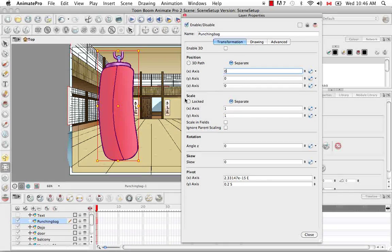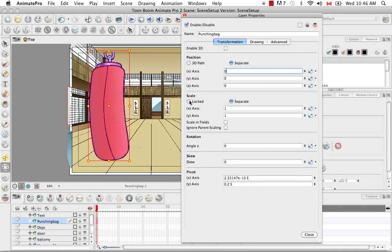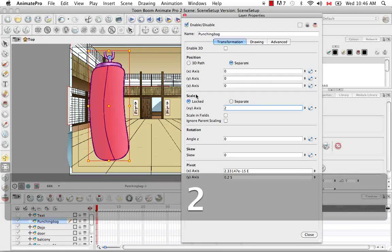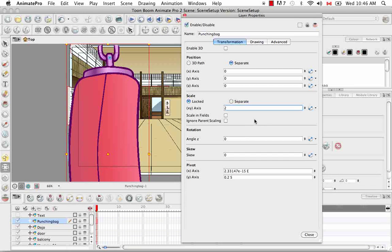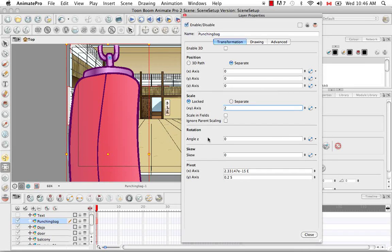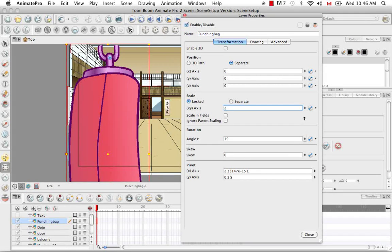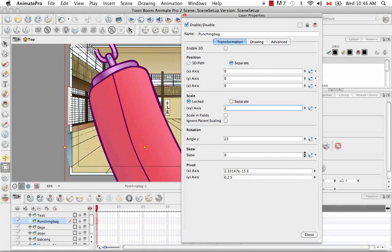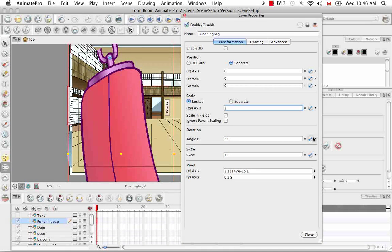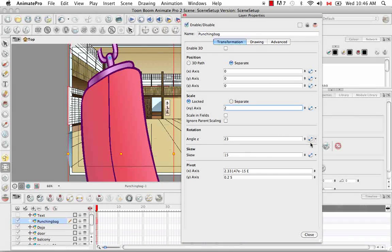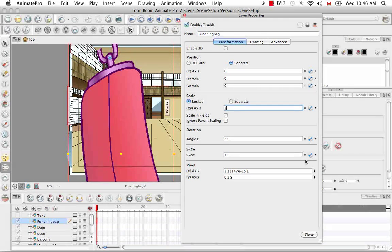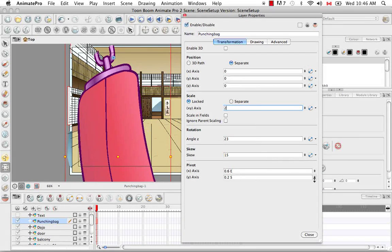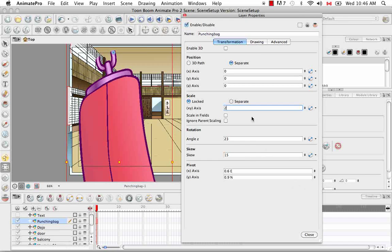You also have the scaling here so you can have it separate or you can lock it. You enter a value such as 2, it's like you're doubling it in size. You have the rotation once again, the skewing, and any of this stuff that you see a function button for, obviously, when you start animating you can link it to a function. And then you also have the pivot point which you can change.